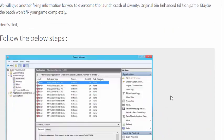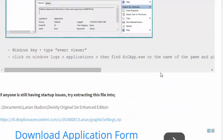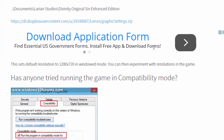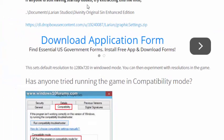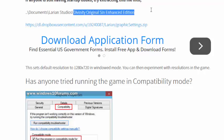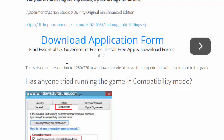You can search this error message. And if you're still having startup issues on Divinity Original Sin Enhanced Edition, you can also download this file from DropboxUserContent.com and extract it into your game folder, like this.